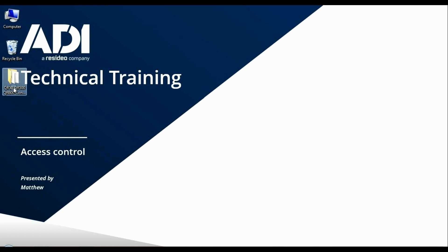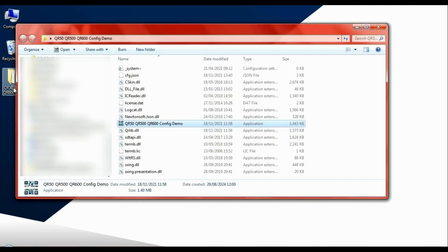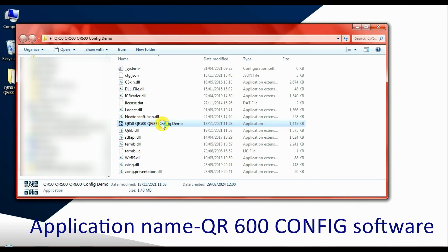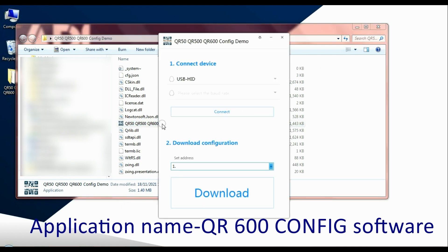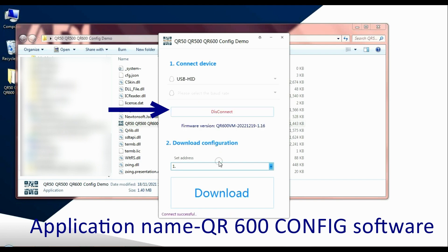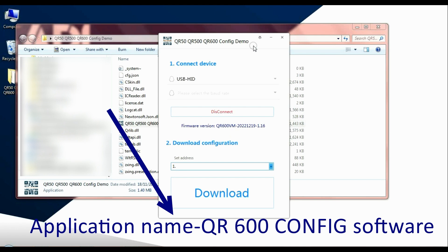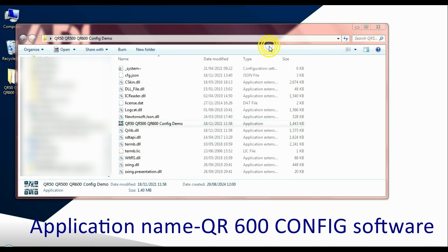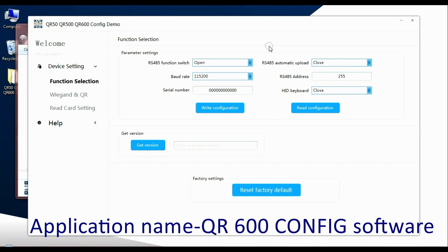So let's open that file and in there we'll find an application, the exe file. There is QR500 600 config demo. Double click with the reader plugged in, click on connect. At the bottom there it should say connect successful. And then at the top we have a pen for advanced settings.